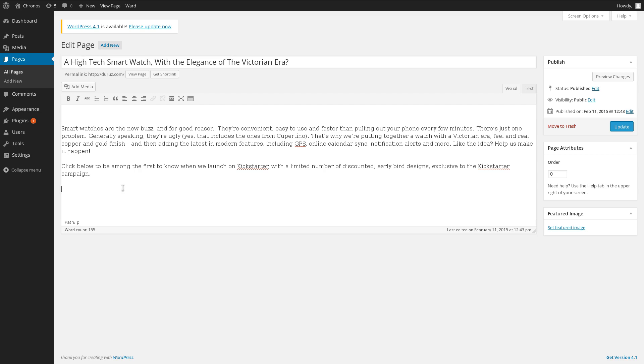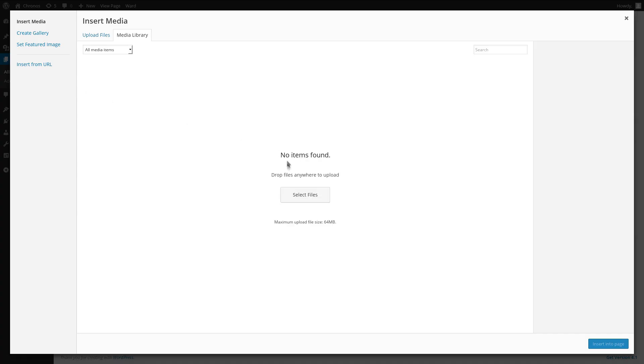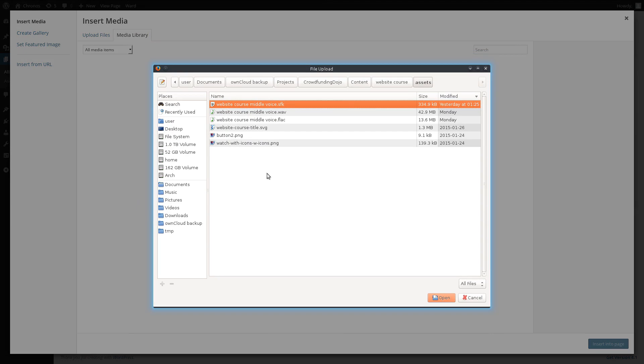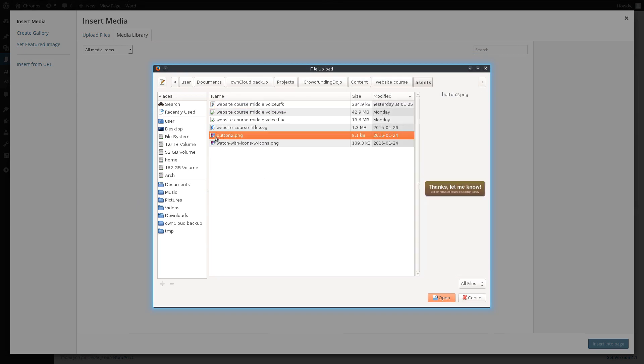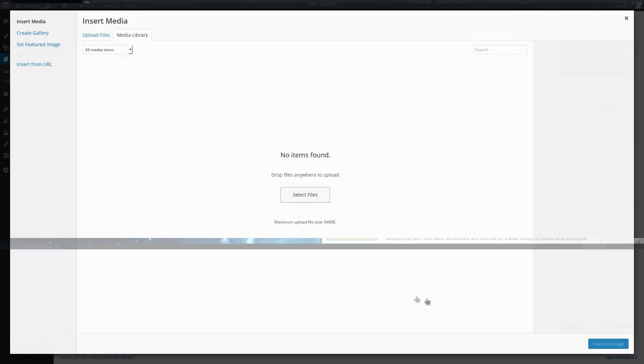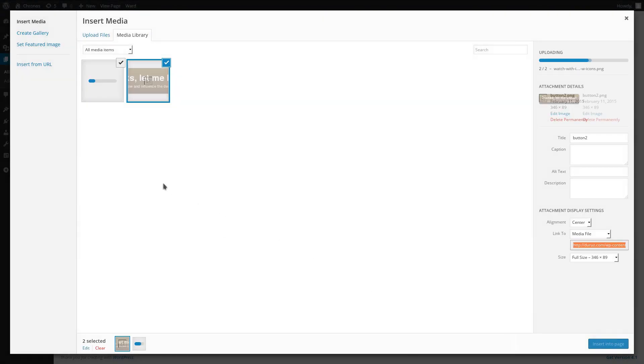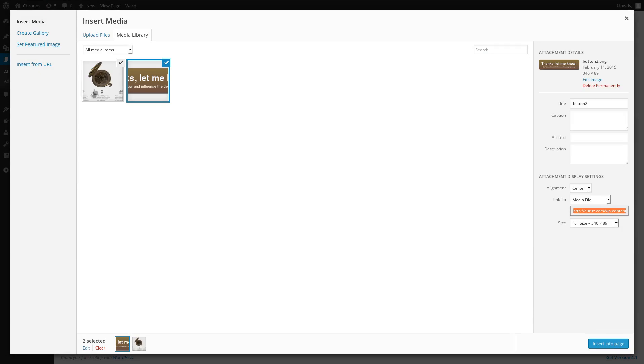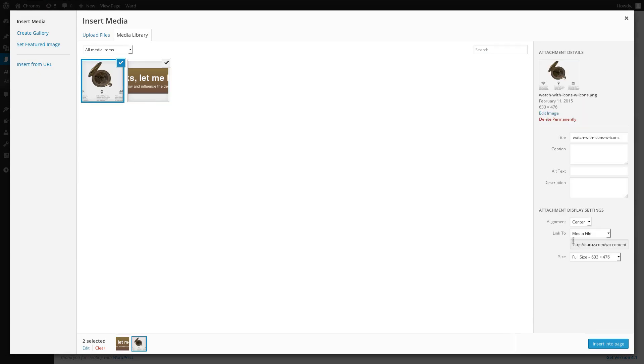And then let's stick in a couple of images, maybe a product image and a button. There we go, we'll just get them off our computer. Now we'll have it when people click on the product image it doesn't actually go anywhere, so let's just change that to none.